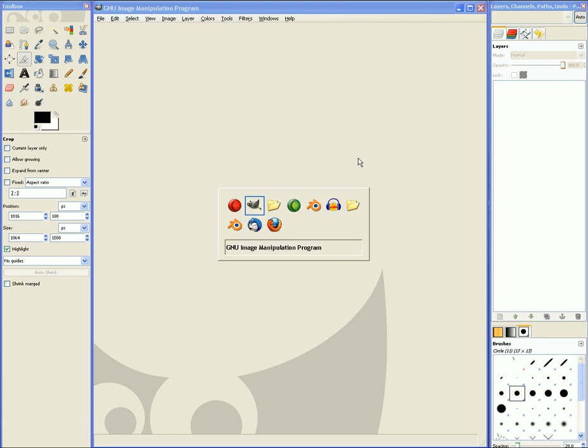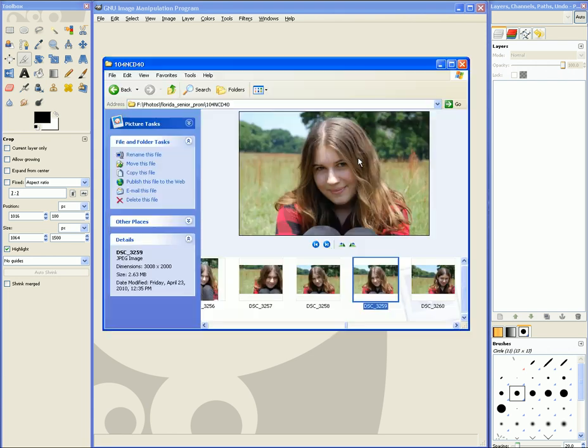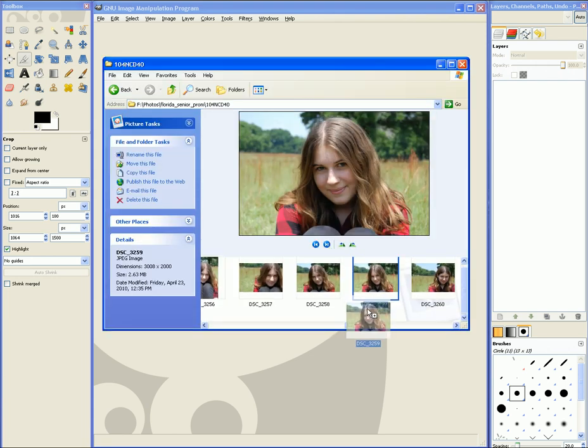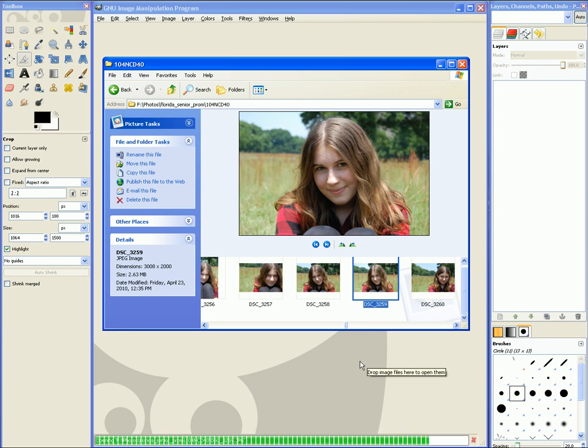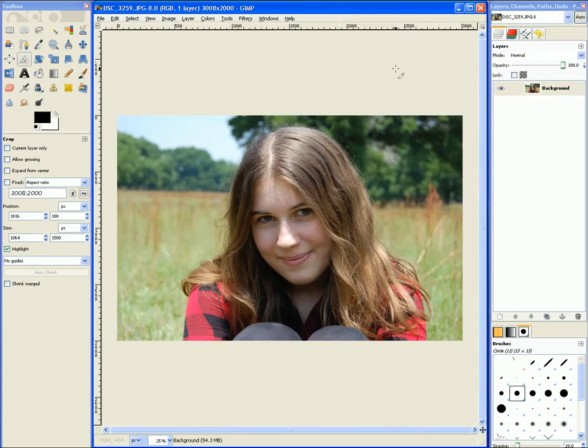Let's go over and grab a photo. I'm going to use this one of my friend Charlotte, just grab it and drop it into GIMP. It loads up and voila, we are ready to go.